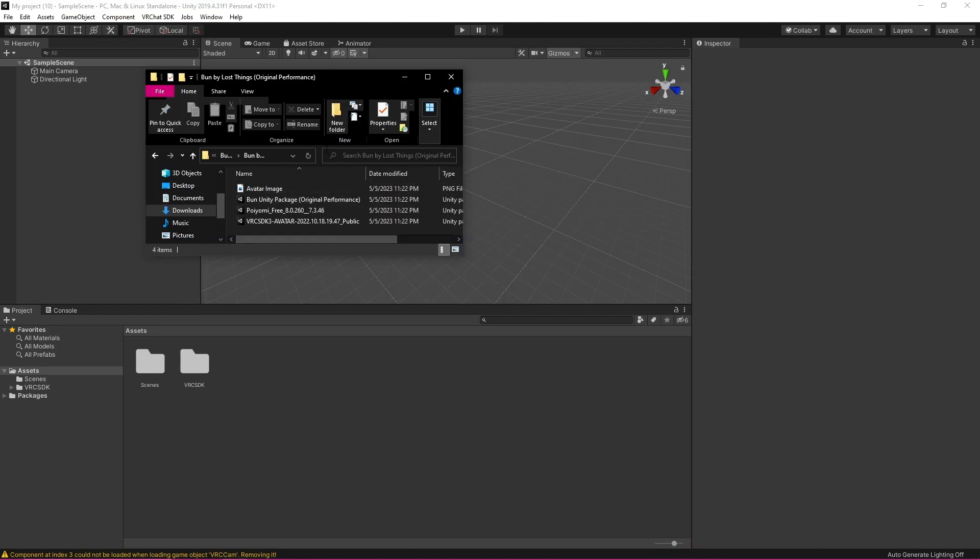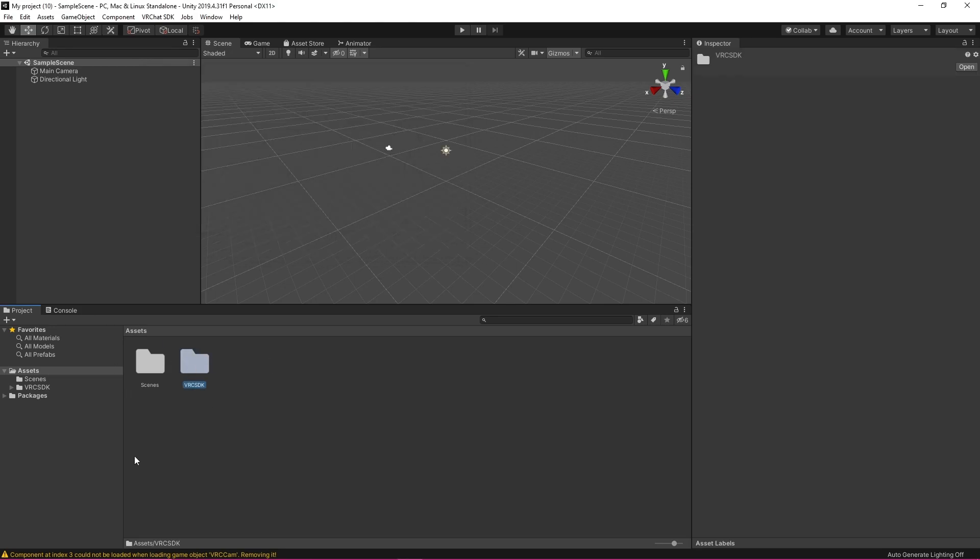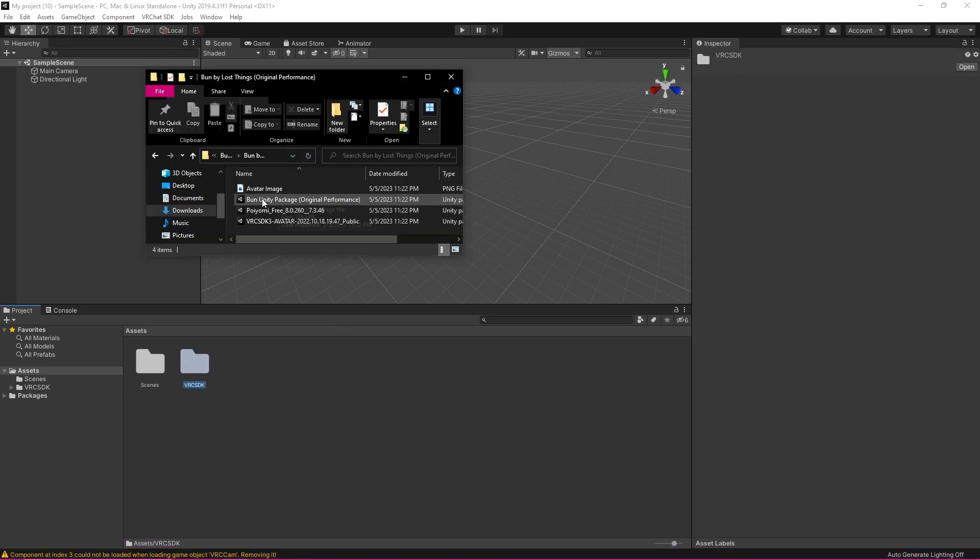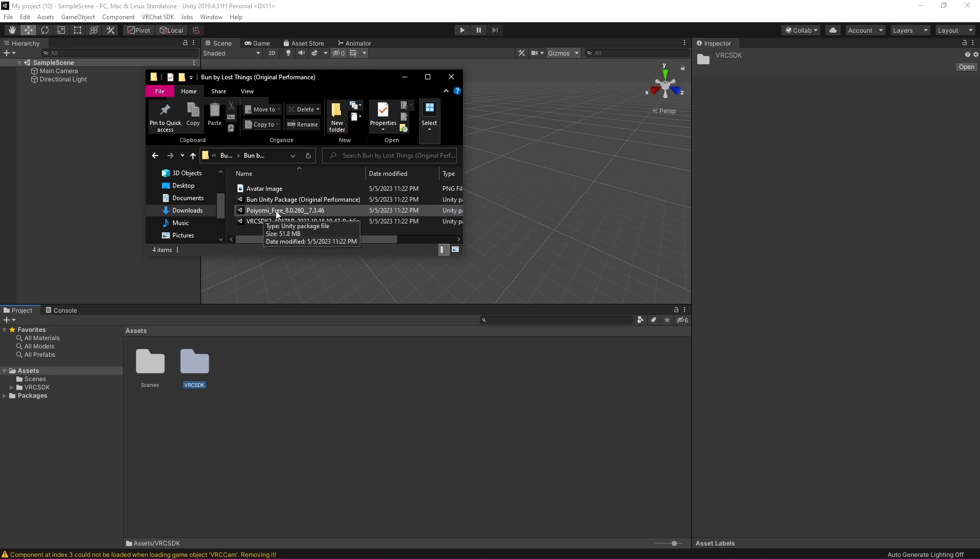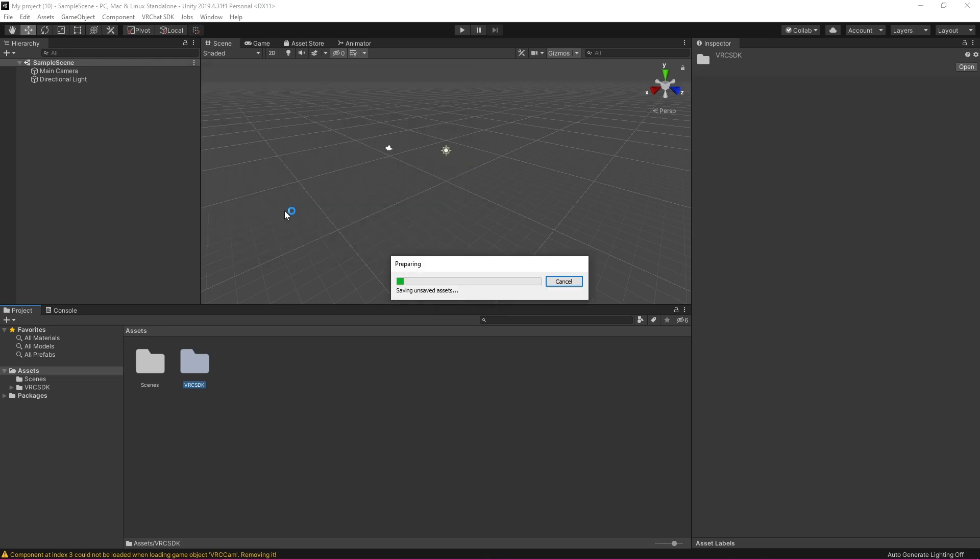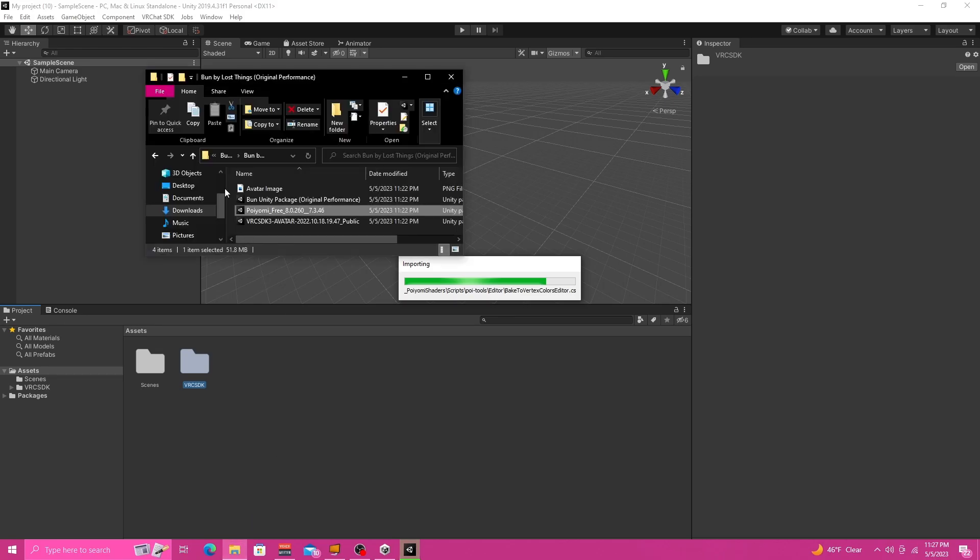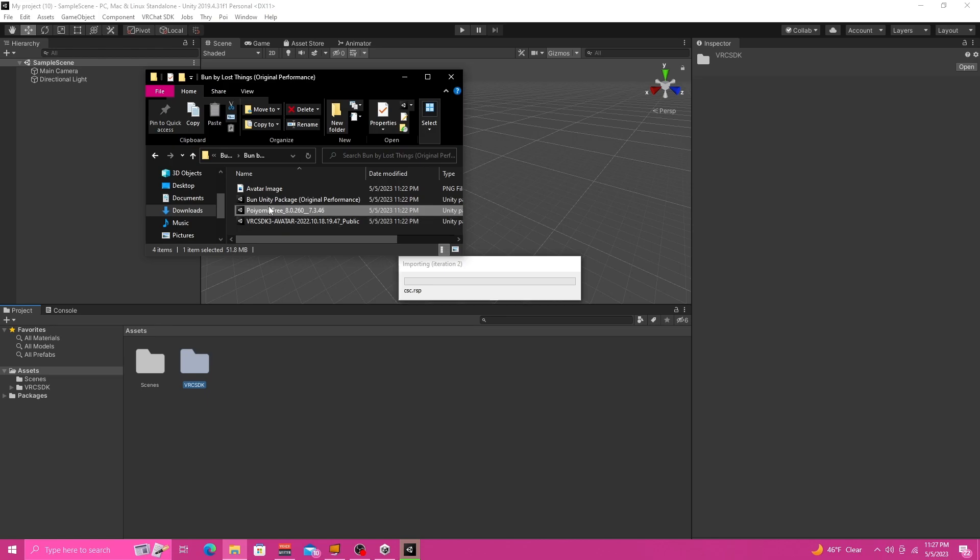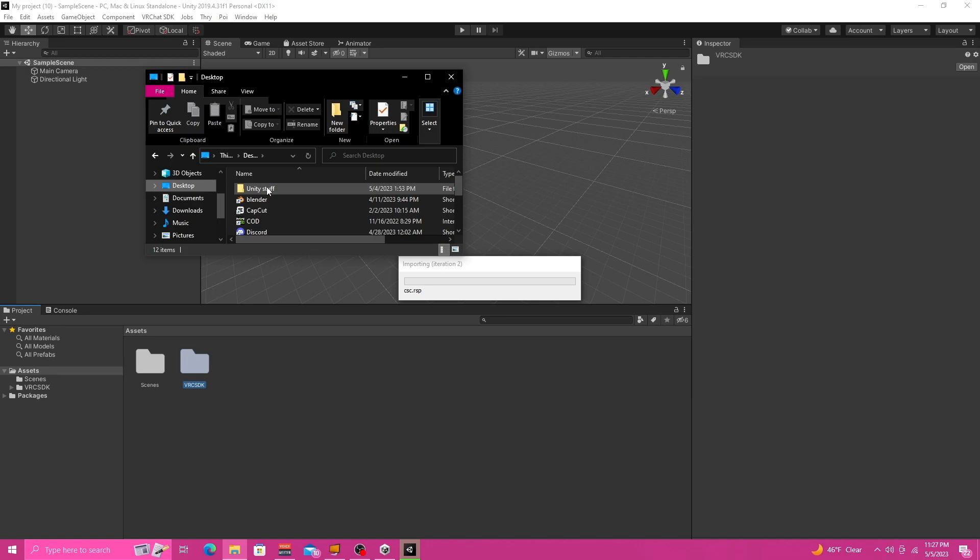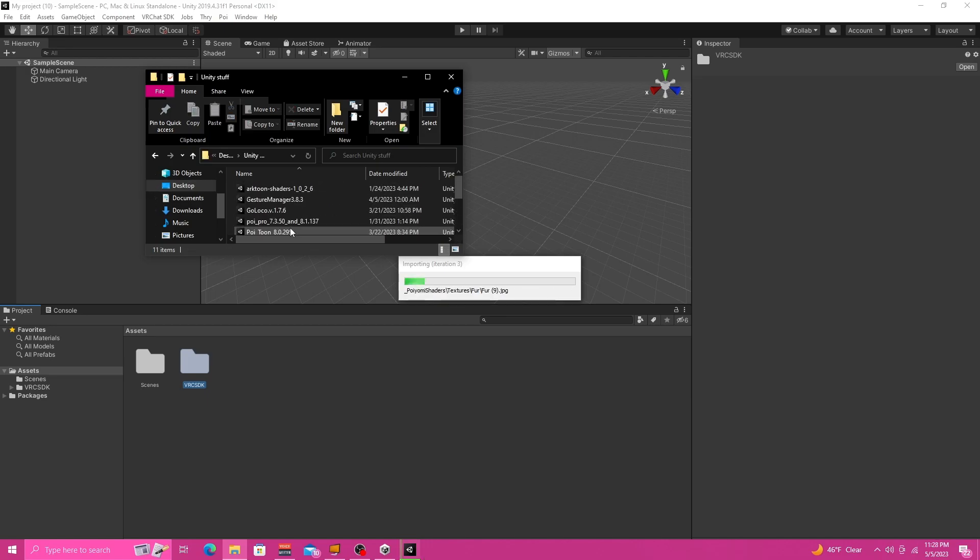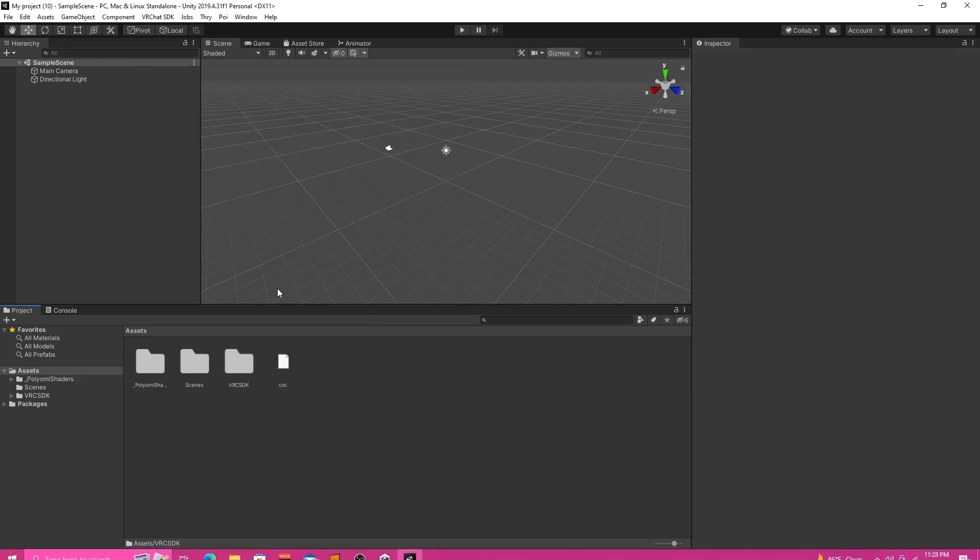Okay so the next thing I'm going to do now that my SDK is imported is I am just going to throw in this Poiyomi Free 8.0 and 7.3. Not every avatar you purchase will have shaders and SDKs in the package. So I have a folder on my desktop actually with everything I use.